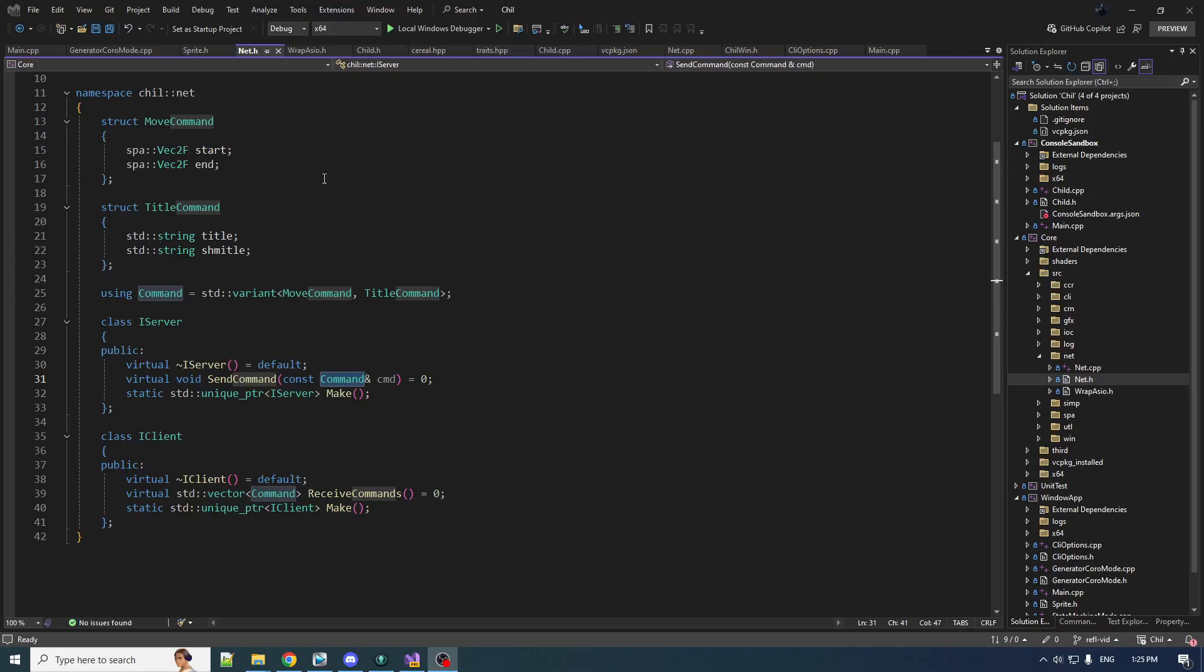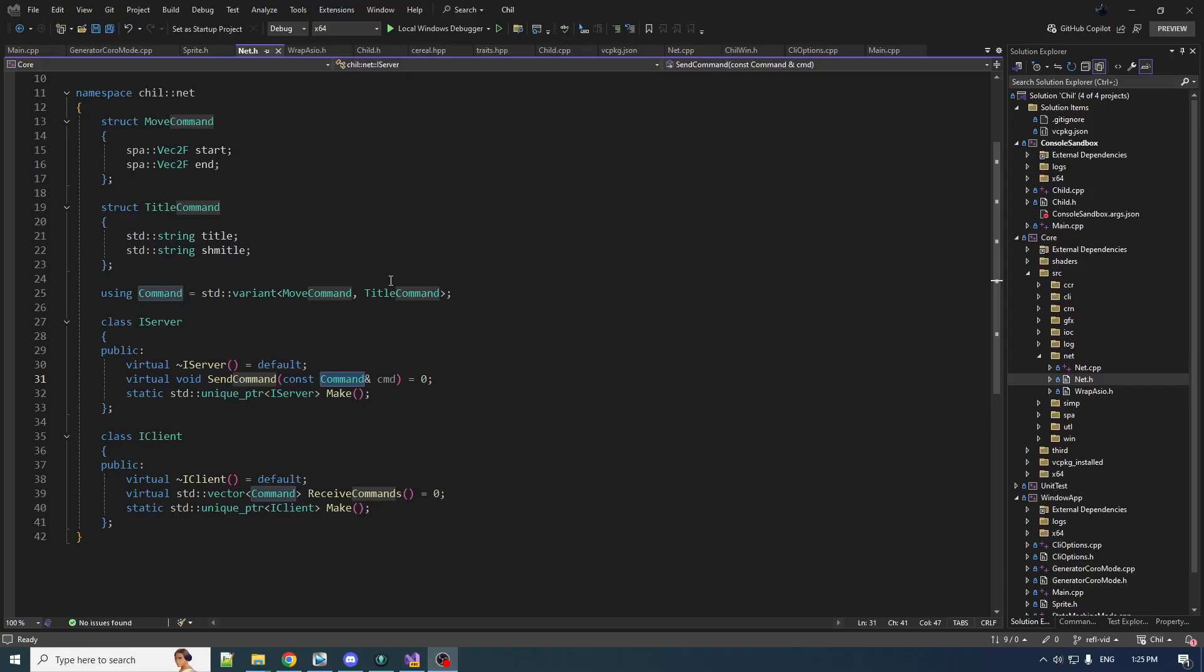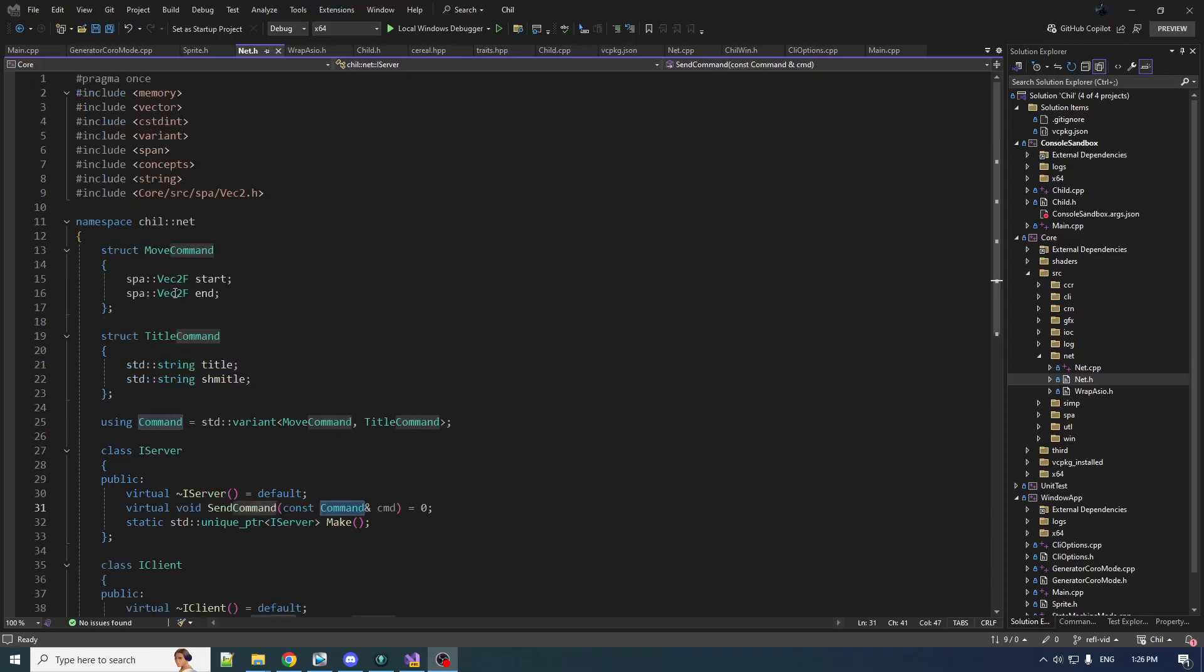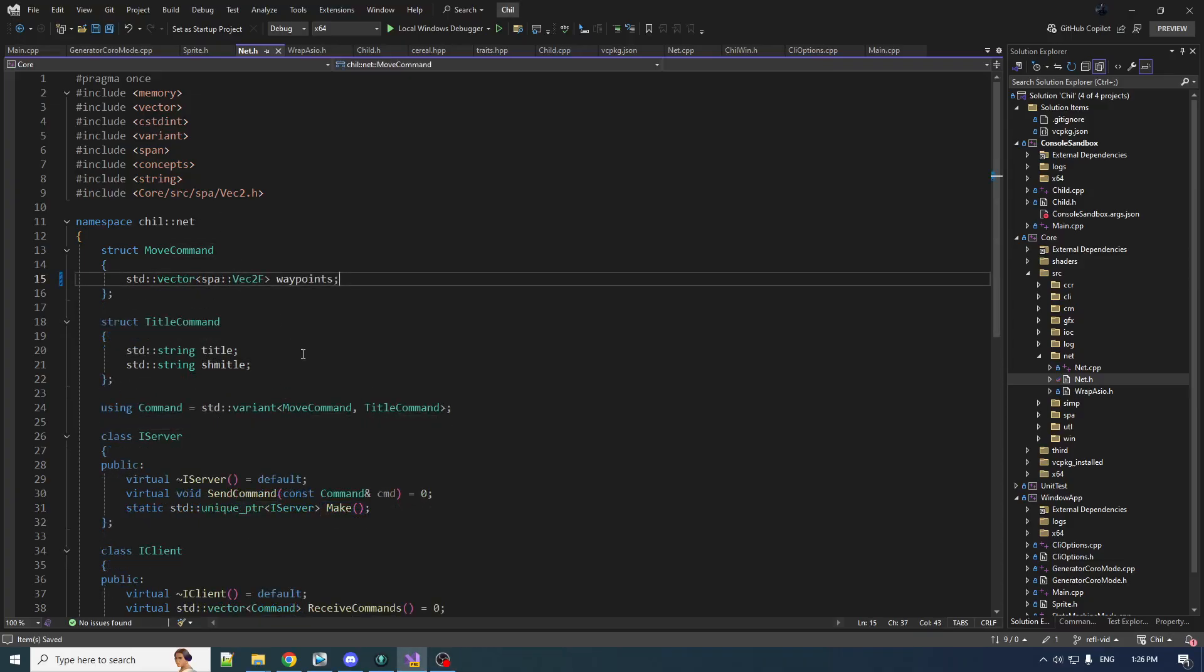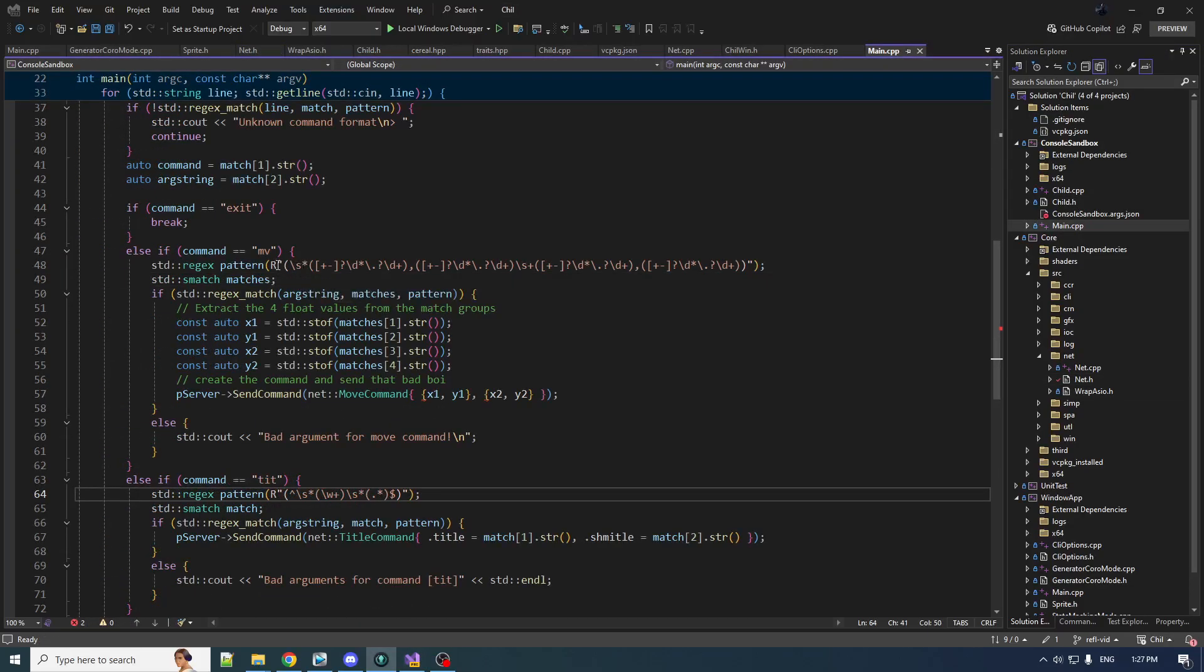Let's make a little modification to one of our commands now. The move command, instead of having a start and end, now it can have a sequence of two or more waypoints and the character must go to all those waypoints for the command. So instead of taking a pair of VEC2Fs, we're going to take in a vector of VEC2Fs. So obviously we got some work to do on the application layer. We need a different parsing for our standard input and then we need a different handling for the operation.